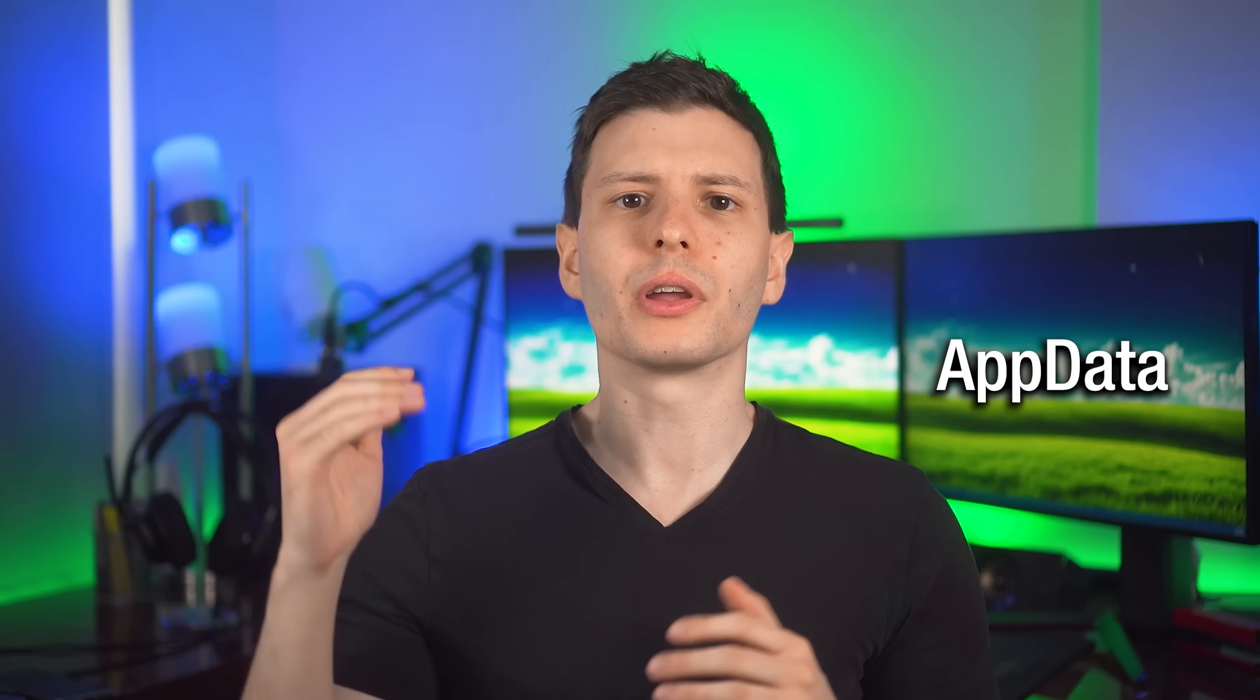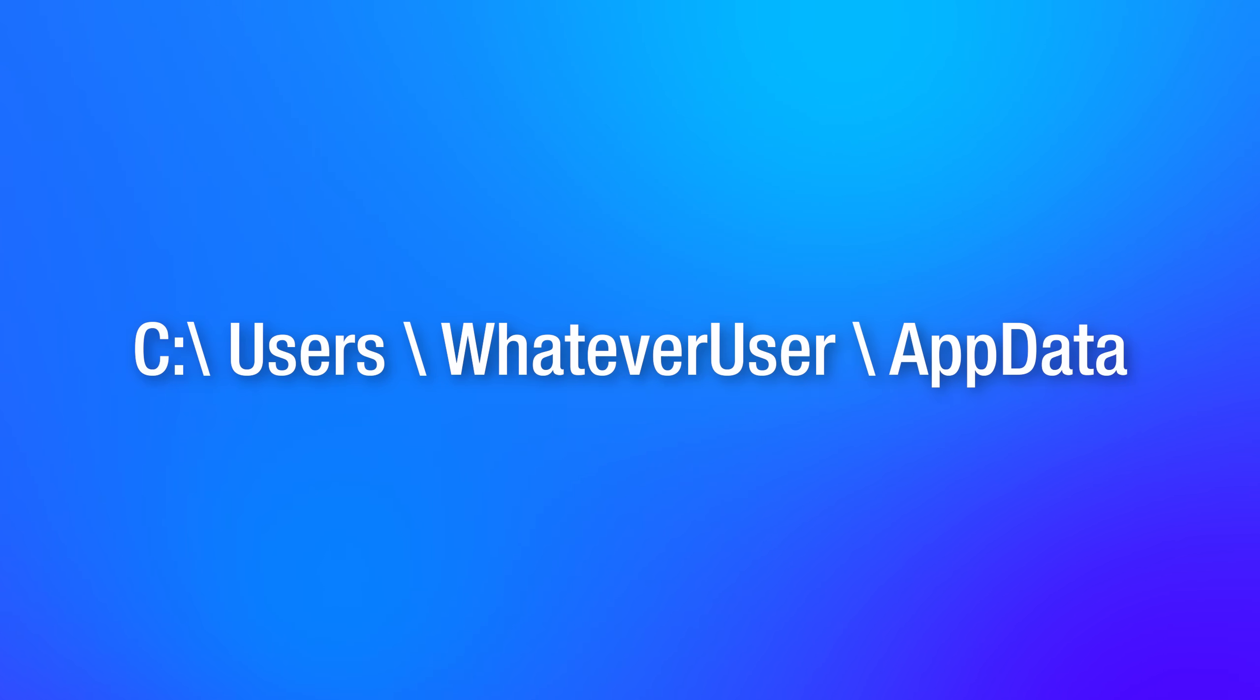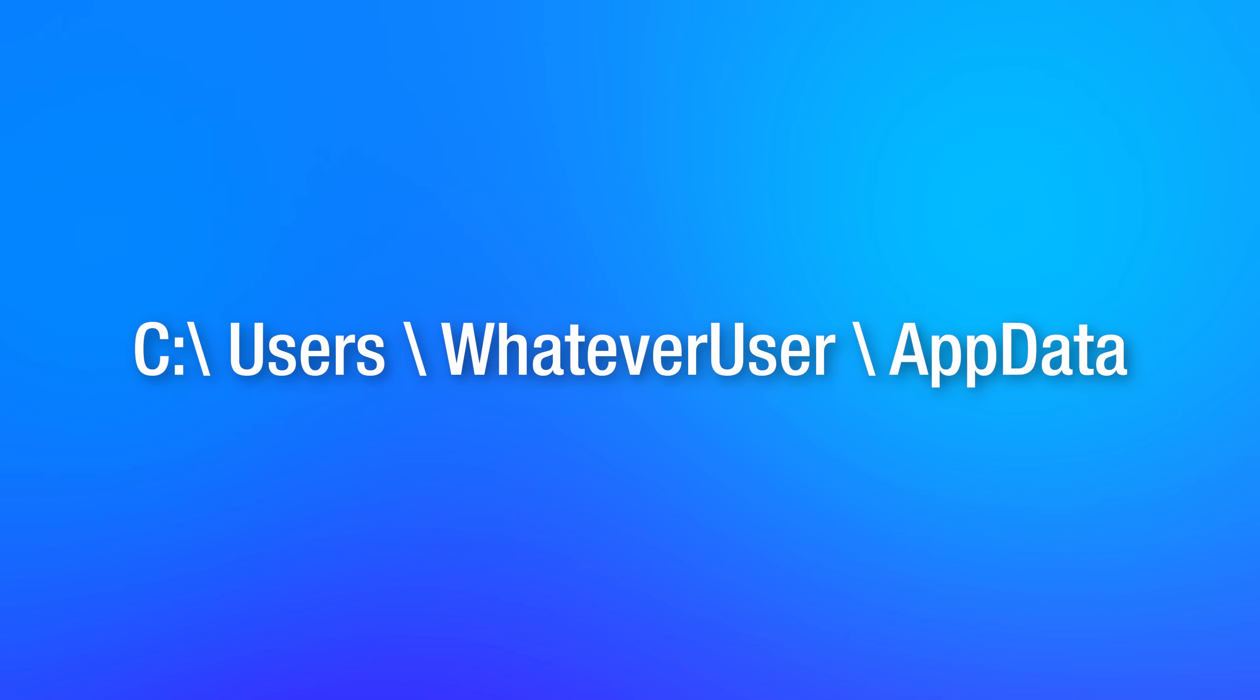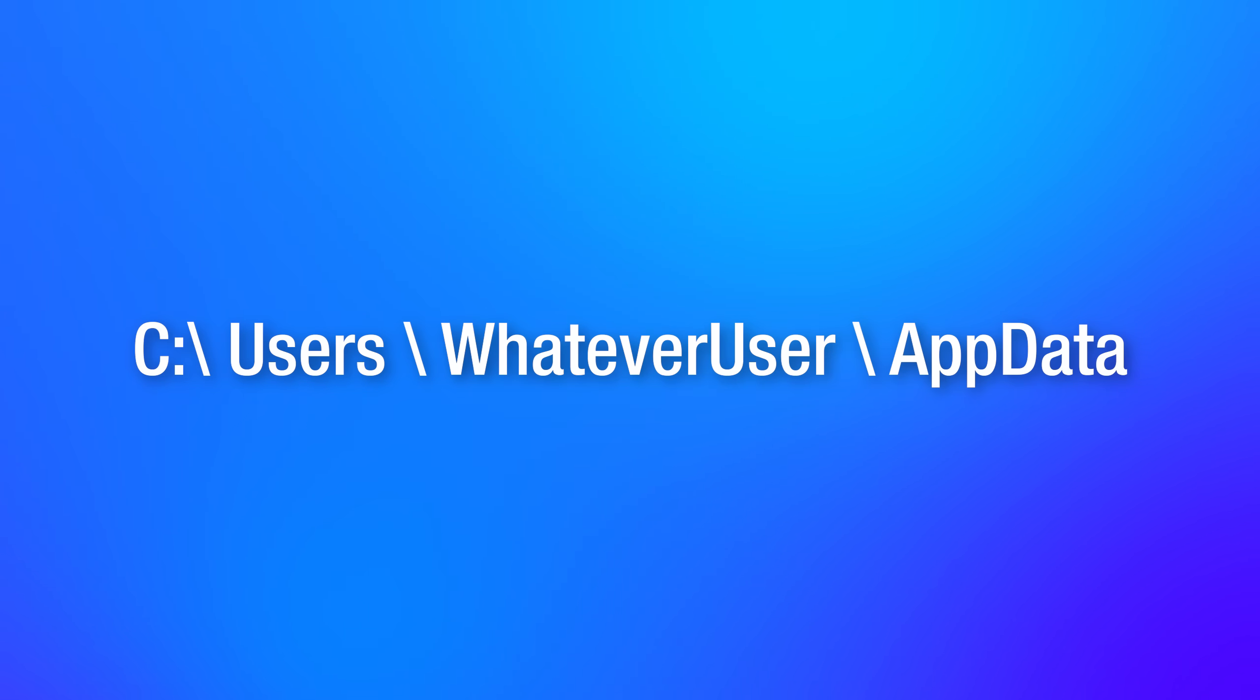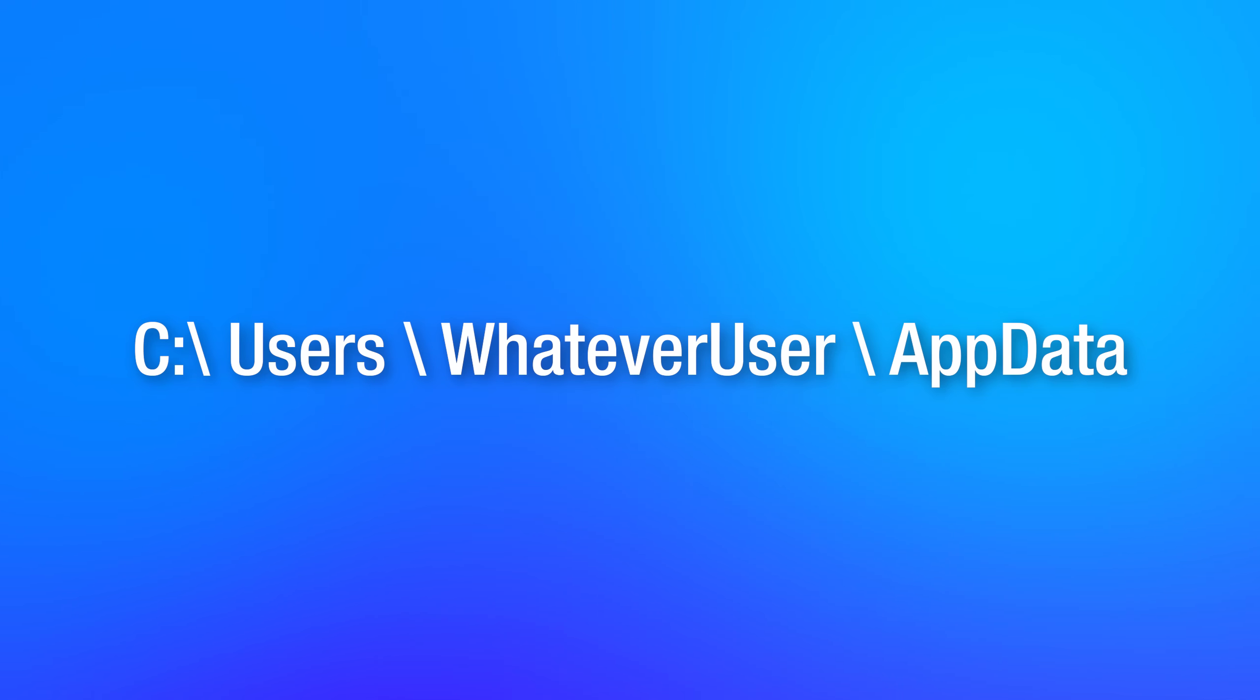Now, on the other hand, there's the AppData folder, which is going to be specific to each user. Each user has their own AppData folder, and generally this is going to be used for a program that you install, and then maybe multiple users will be using it. The settings for each user can go into the AppData folder.